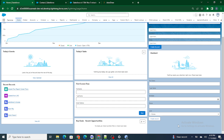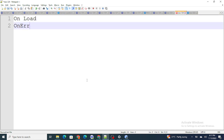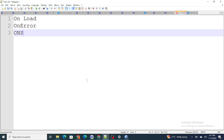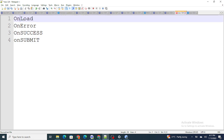In order to handle the lightning record edit form in a much better way - like on success where we need to go, and in the case of errors where to redirect - all these things can be carried out using four functions of LWC record edit form: onload, onerror, onsuccess, and onsubmit.